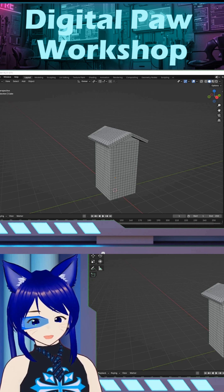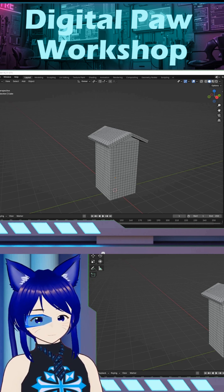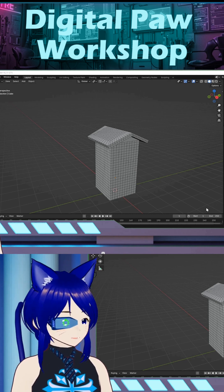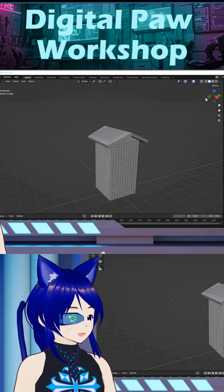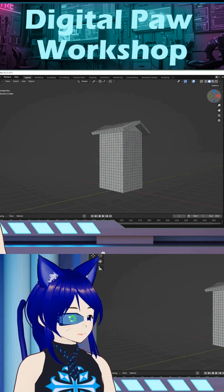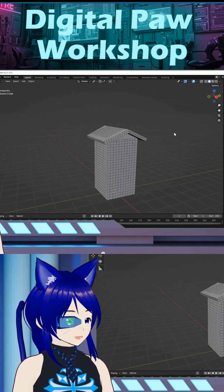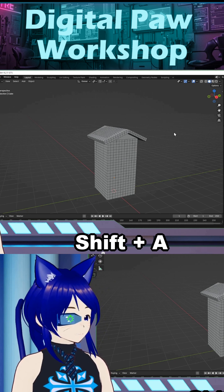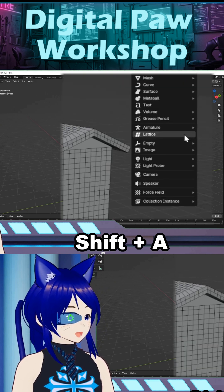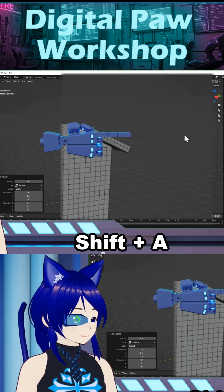The method we're looking at for how to deform an object is the lattice modifier, along with the lattice tool. I already got a building structure done with a bunch of loop cuts, so it can give us some stuff to manipulate. I want to hold the Shift key down, hit A, and click on Lattice.